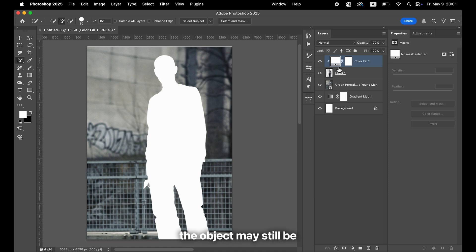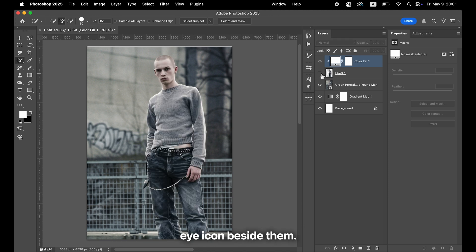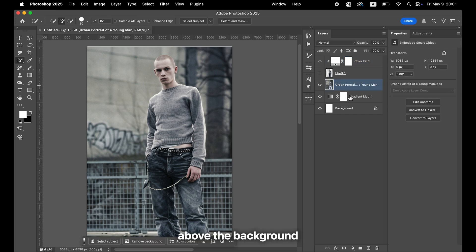However, the object may still be visible in the background, so let's remove that. Hide the upper layers by clicking the eye icon beside them. Then add a new layer above the background.